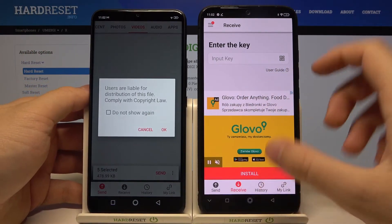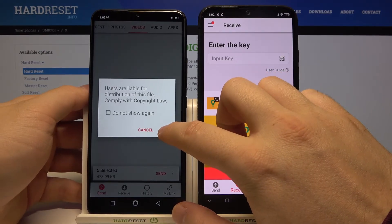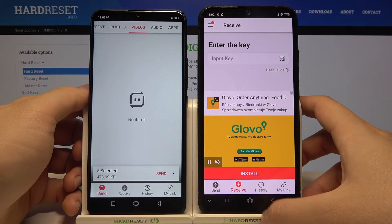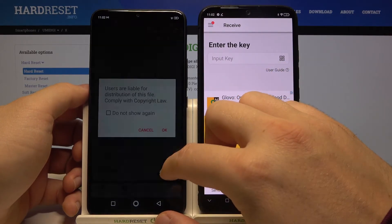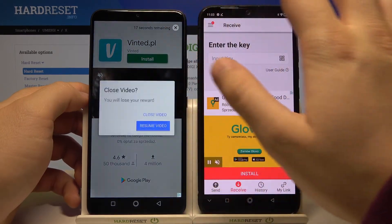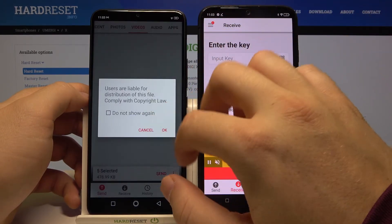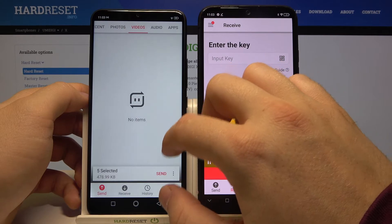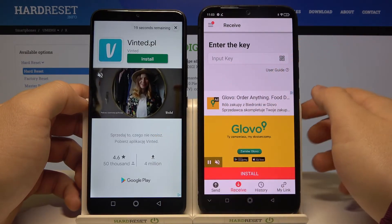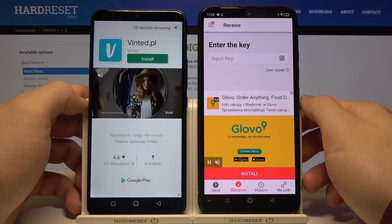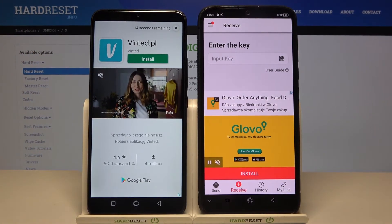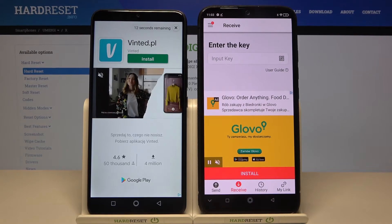Click send, then click OK, and click OK again. Now we have to dismiss this ad by clicking here, then click OK and click send. We have to watch this ad and after that we will be able to send the files.